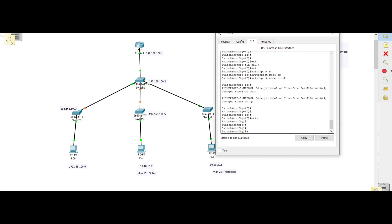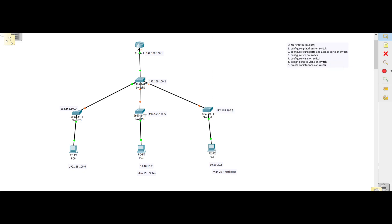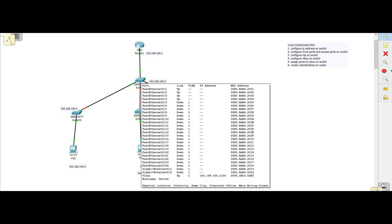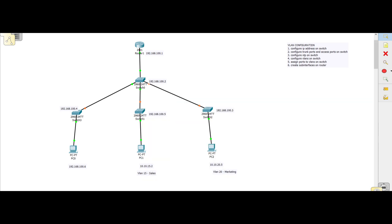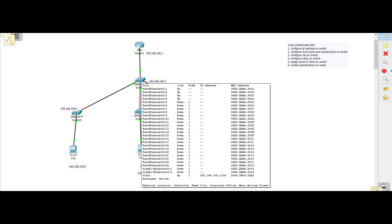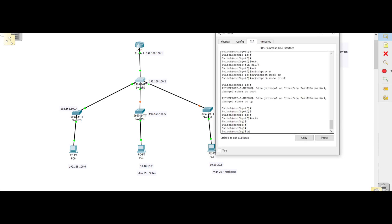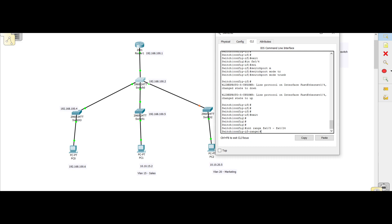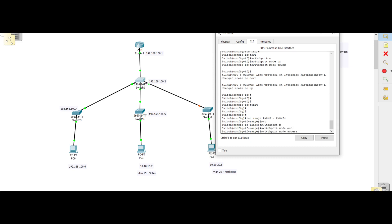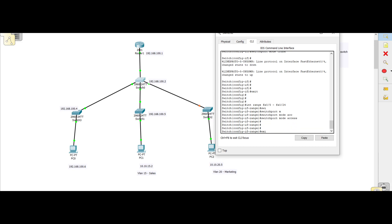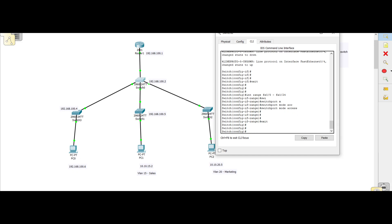Now we need to turn all other ports into access ports — this is good for security so nobody can just come in and plug a router or switch into your switches. We've taken the first four ports, so from fa0/5 to fa0/24 we'll turn those into access ports. We use 'interface range fa0/5 – fa0/24', then 'switchport mode access'. All of them are now access ports. We'll do the same for all other switches.